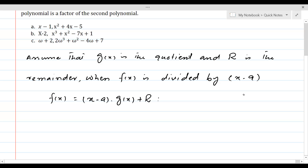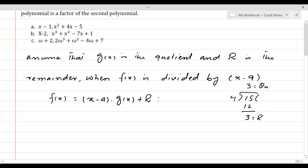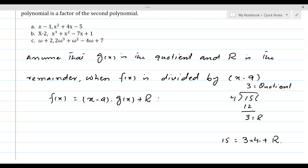This is exactly the same as when 15 is divided by 4 — we have 3 as quotient and 3 as remainder. So 15, which is f of x, can be written as 3 times 4 plus 3. Just the same way, here f of x is equal to x minus a times g of x plus r.